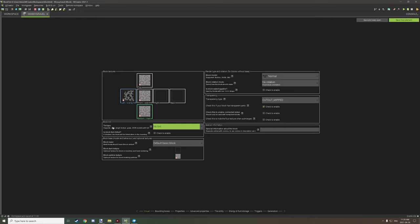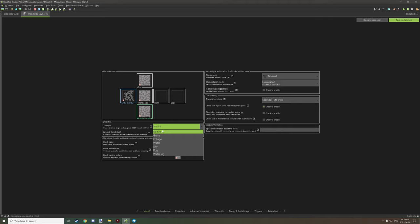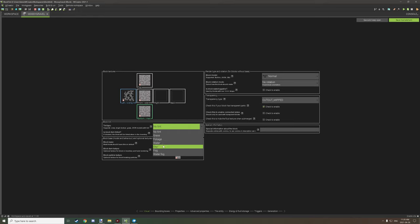To enable tint index, we need to enable the tint type. There are different tint types: 'No Tint' basically disables it; 'Grass' is the grass color; 'Foliage' covers things like leaves and tall grass; and 'Water' is the water texture.